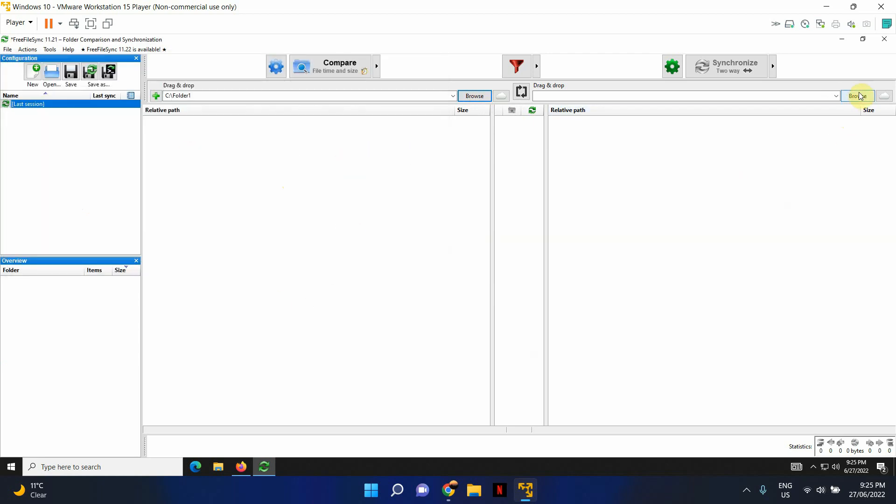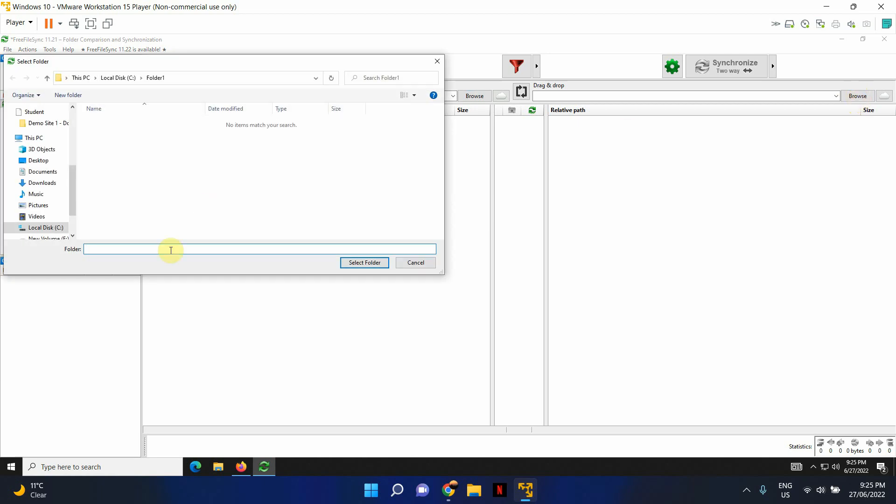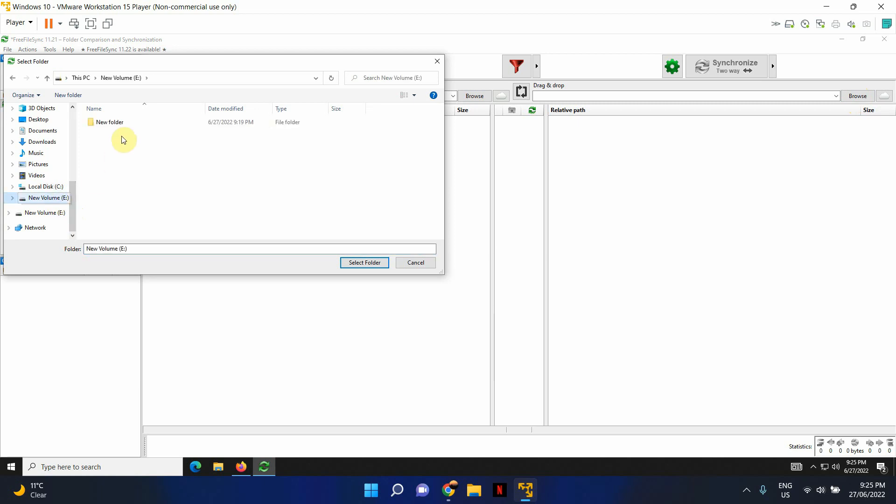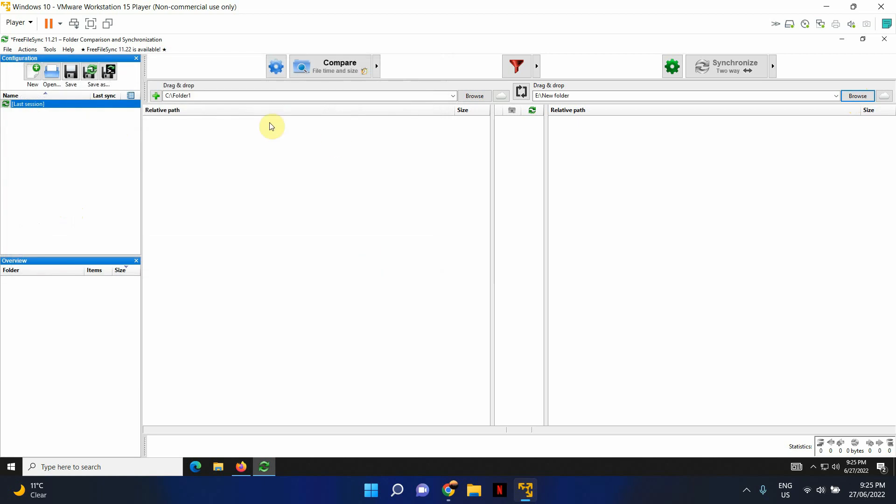And go ahead and select your destination folder or the target folder. It's in a different volume, this folder here, New folder. So I've selected it. Once you've selected the source folder as well as the destination folder, it'll show up in here.